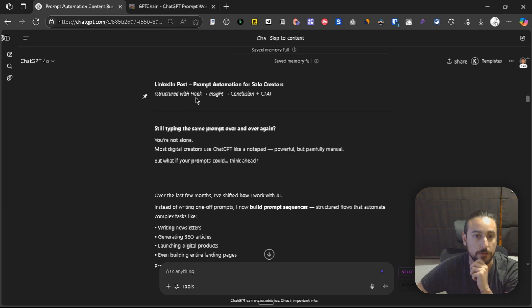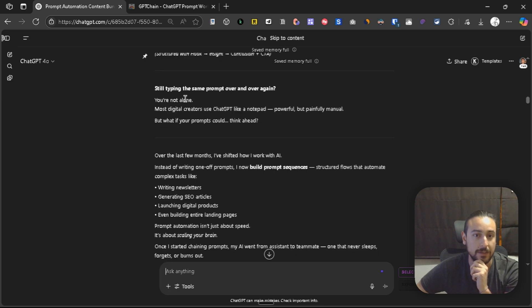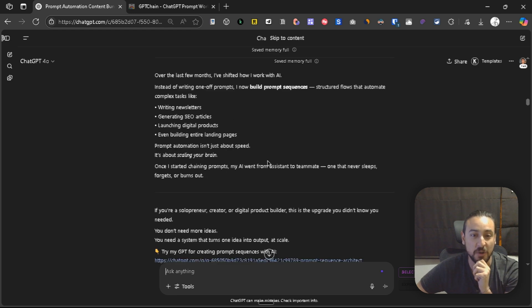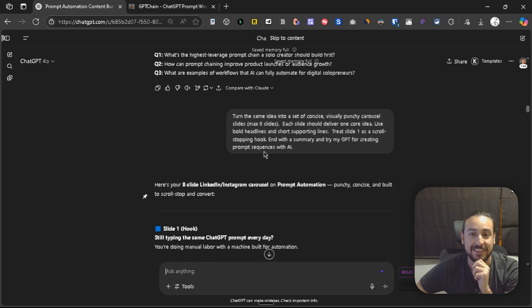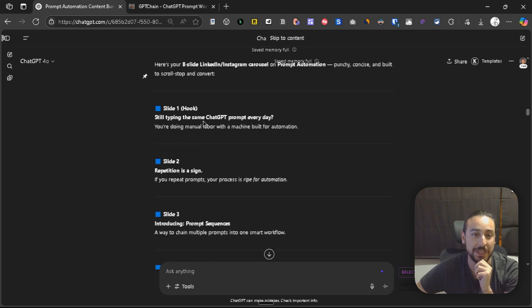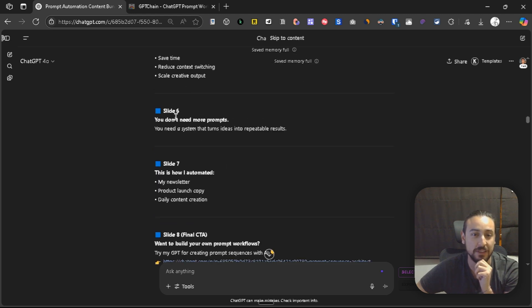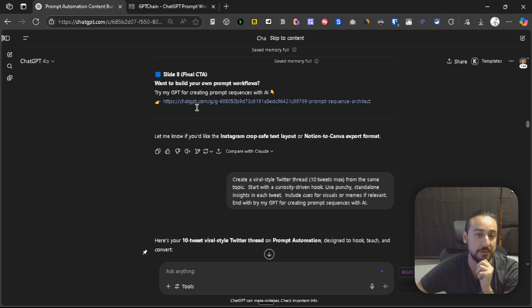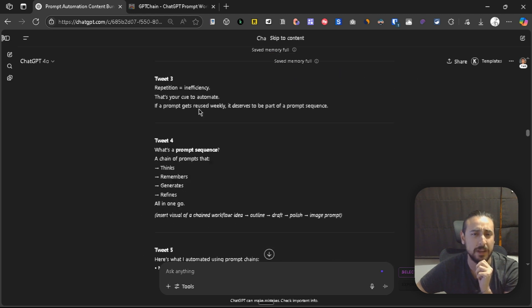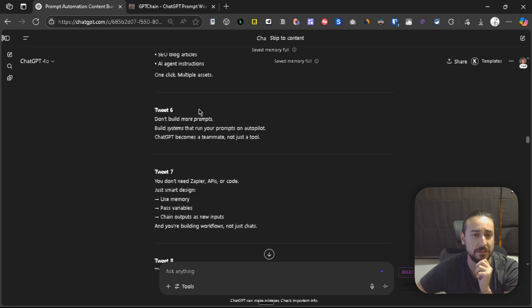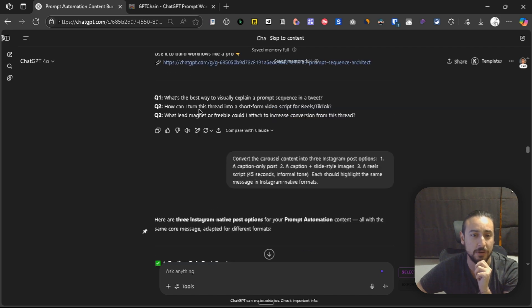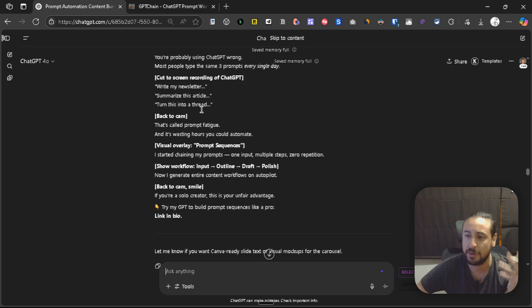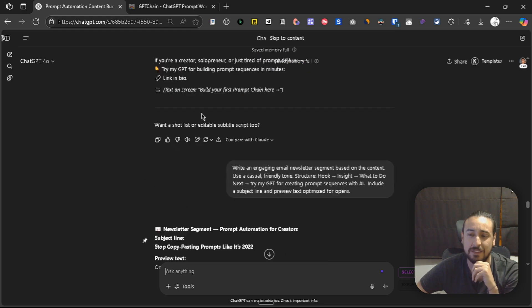Yeah, structure with hook, insight, conclusion, plus CTA. Still type in the same prompt or again, you're not alone, most digital creators use ChatGPT like a notepad. This is cool. That will be the post. Here we have the carousel, and that also looks very interesting. Then we have the Twitter thread, which is also great, no complaints. Then Instagram, and so on.